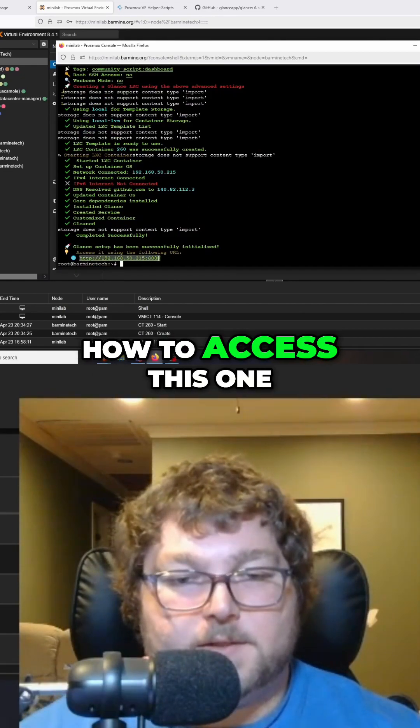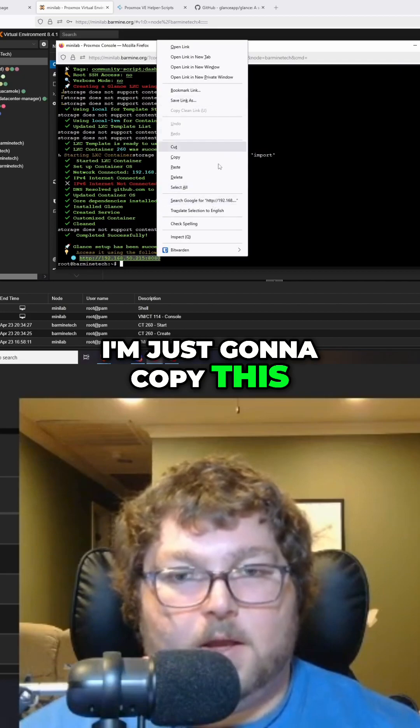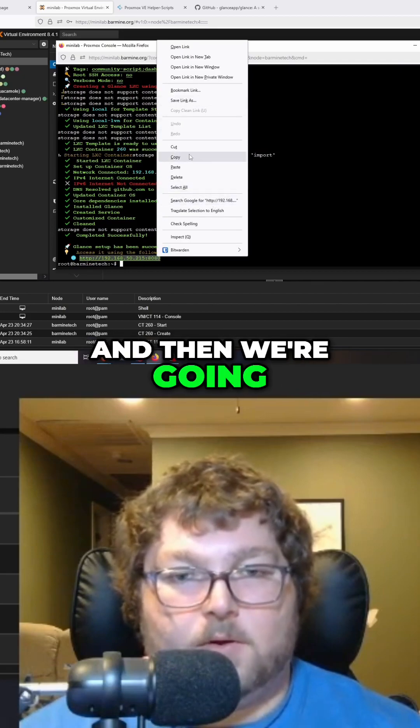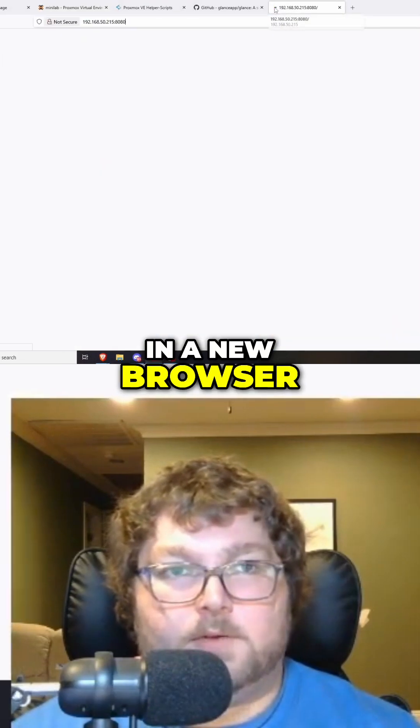So I'm just going to copy this and then we're going to open it up in a new browser.